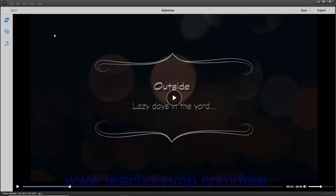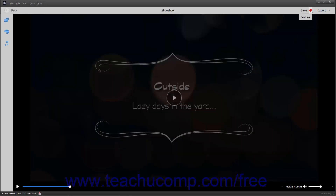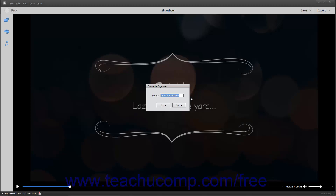To save a copy of the slideshow with a different name, you must use the same Elements Organizer dialog box you used to save it the first time. To open this dialog box after saving the slideshow for the first time, click the drop-down arrow that appears to the right of the Save button in the toolbar at the top of the window, and then select the Save As command from the drop-down menu. You can then enter a name for the slideshow into the Name field within the Elements Organizer dialog box that appears, and then click the Save button to save the copy.